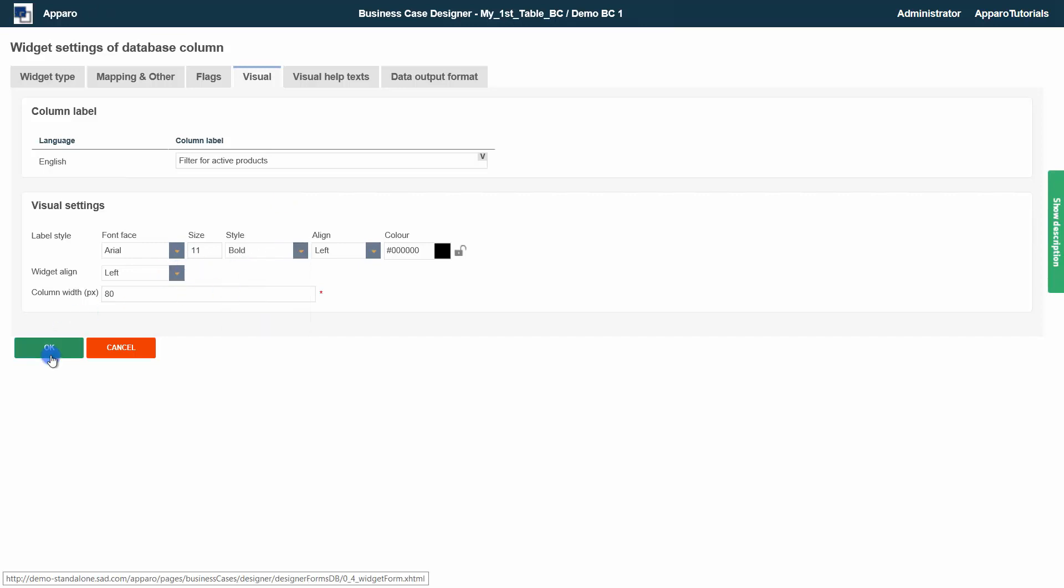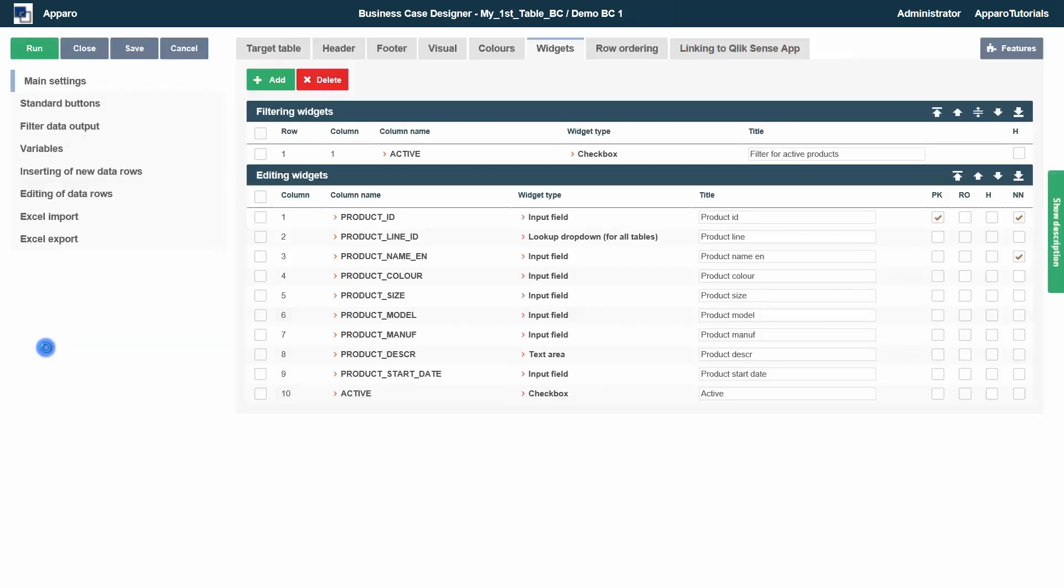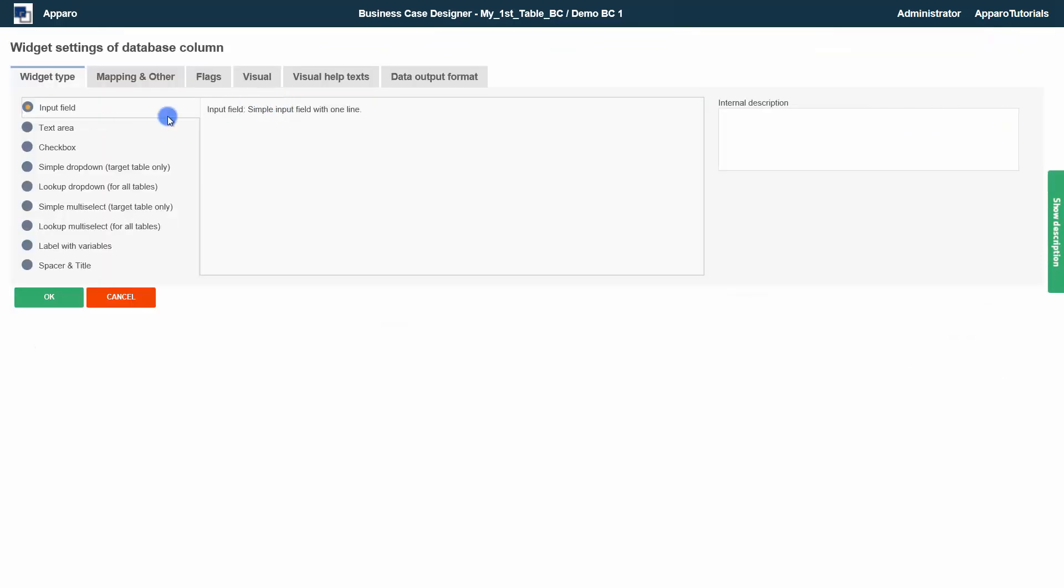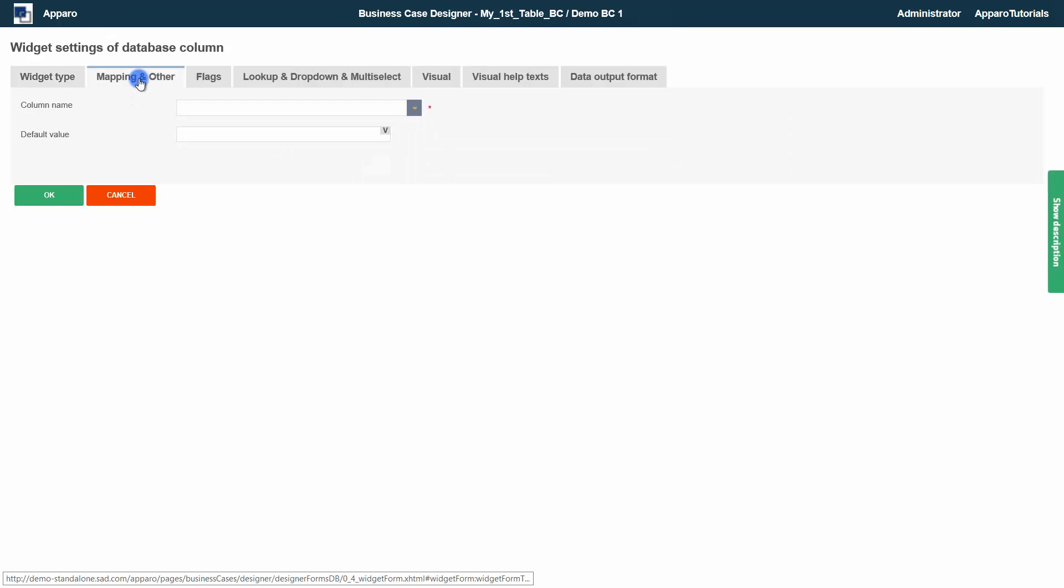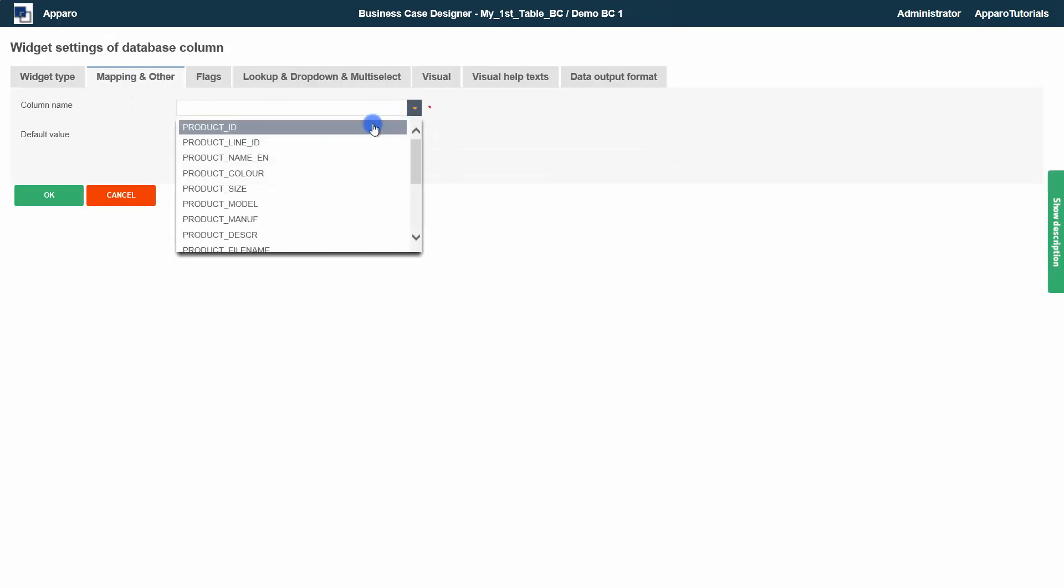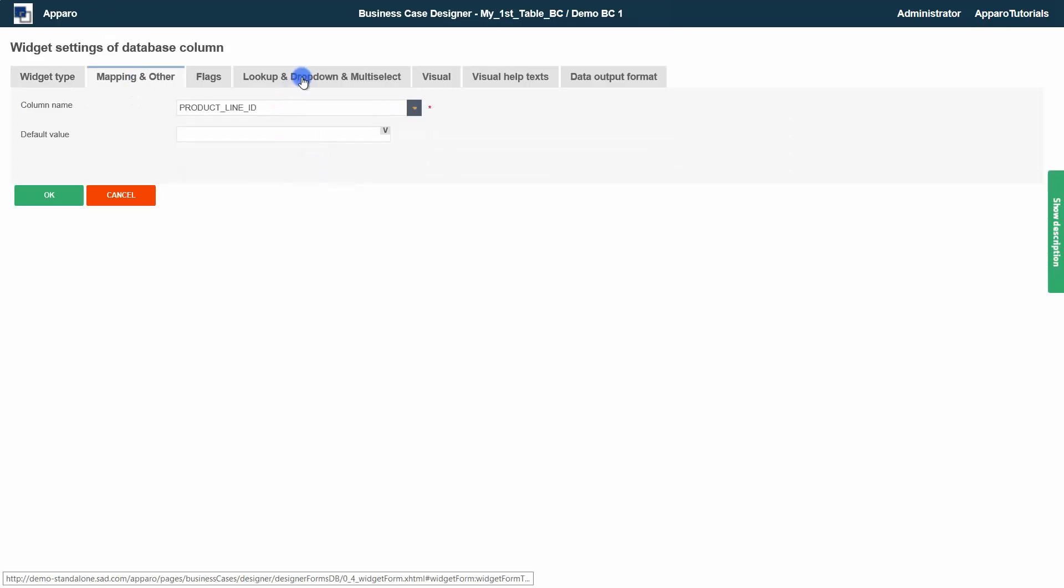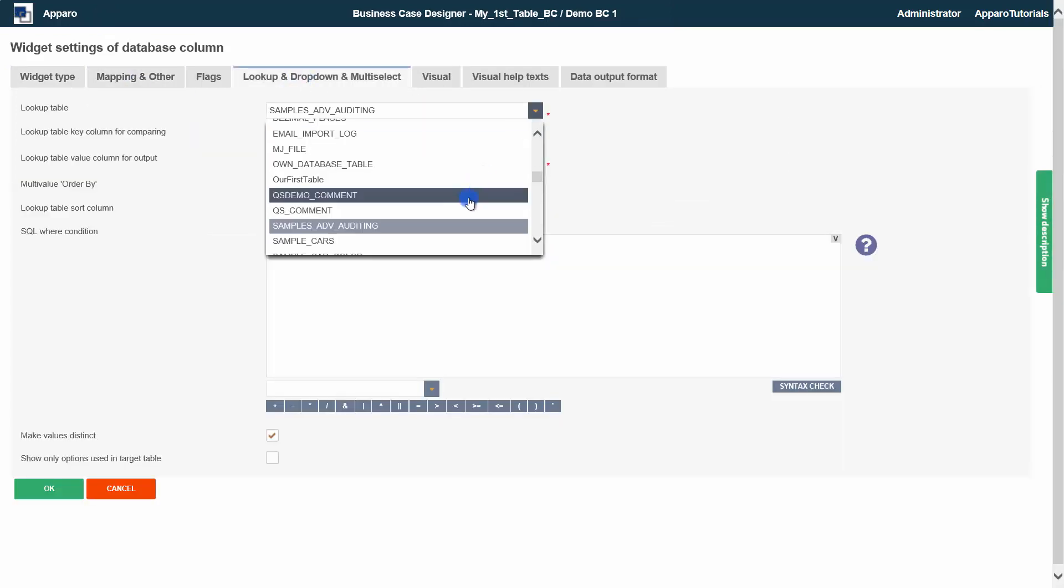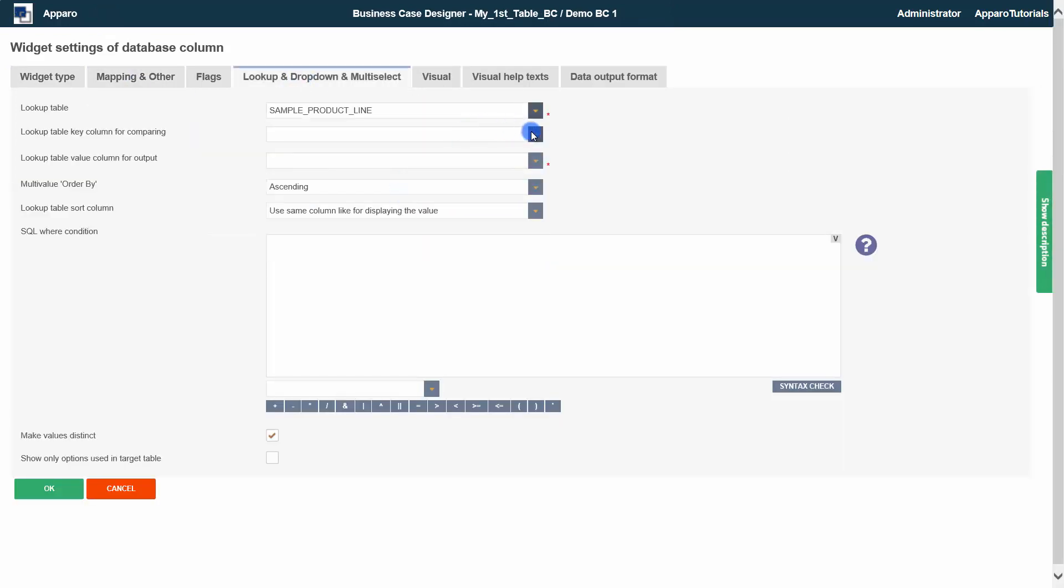There is one widget type that is only available in the filter area. The multi-select widget lets you select multiple values at once. And the settings are similar to the lookup drop-down widget.